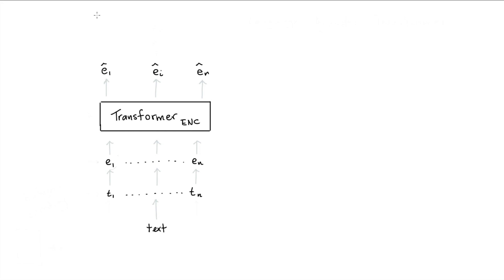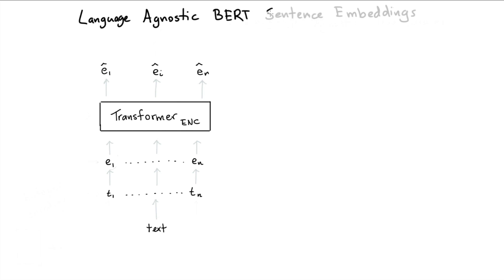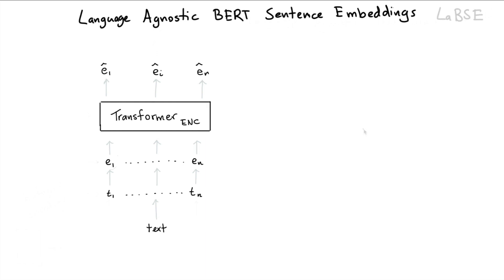Today, I want to talk about language agnostic BERT sentence embeddings, which is also commonly abbreviated as LABES. The idea is that I'm interested in constructing a transformer-like model that can accept input from any language. We're trying to look for something that is indeed agnostic.